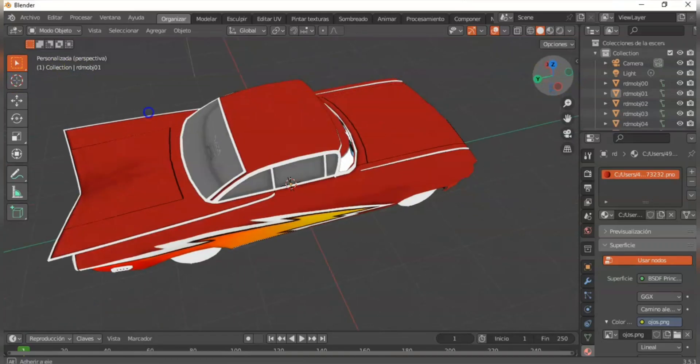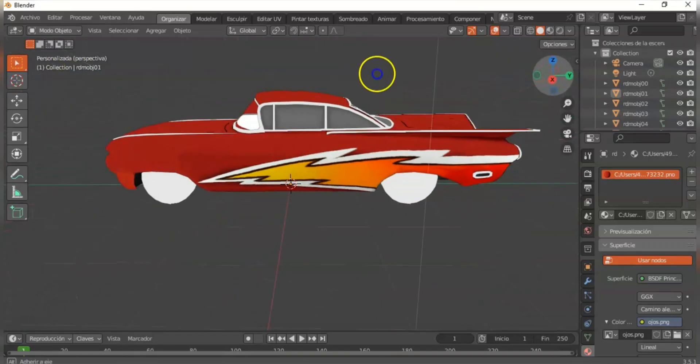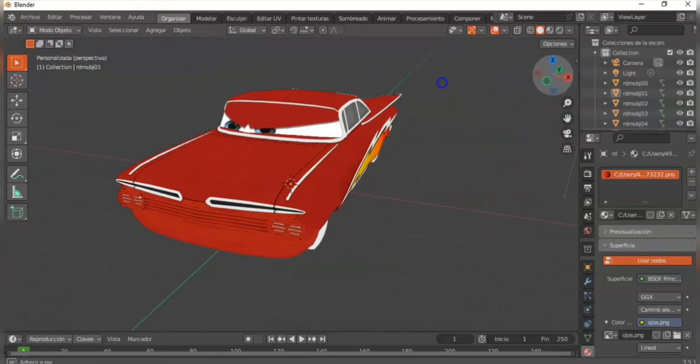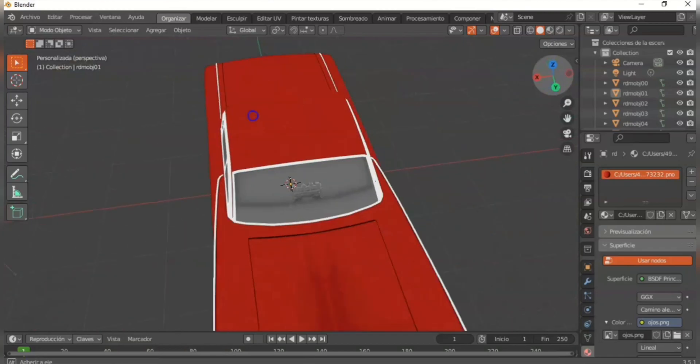Hey, on this tutorial I will be explaining how to port models to Cars 2 the video game.